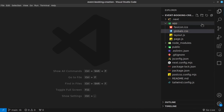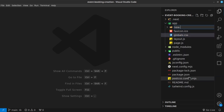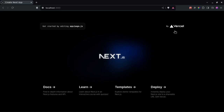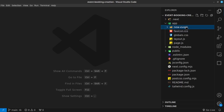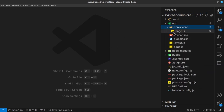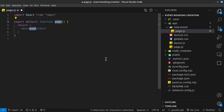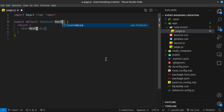Inside our app folder, I'm going to create a new folder called new-event, so the route that shows up in our browser is forward slash new-event. And then inside this folder I'm going to create a new file called page.js. Inside page.js, I just want to render some default text, so I'm going to say RFC — and this is coming from an extension that I have — and I'll just change this to say 'new event'.